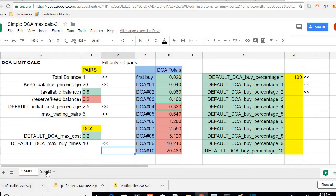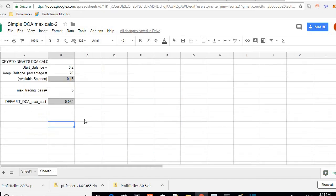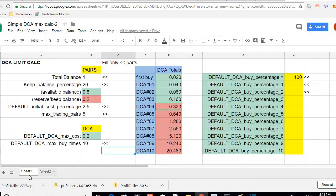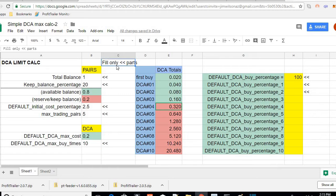Just click on Sheet 2 and you'll see the old one. Sheet 1 has the new upgrade. When you first open it, you'll see fill only the parts that have the arrows.